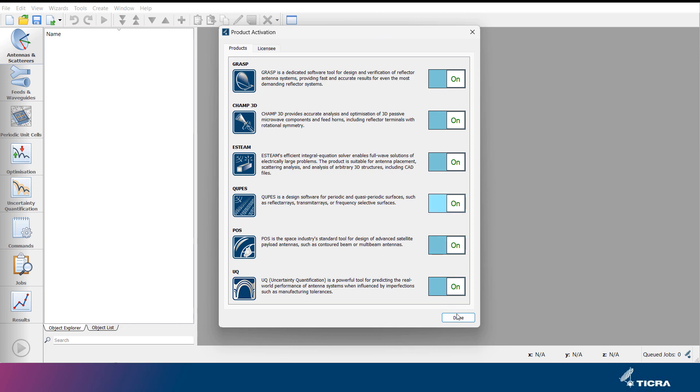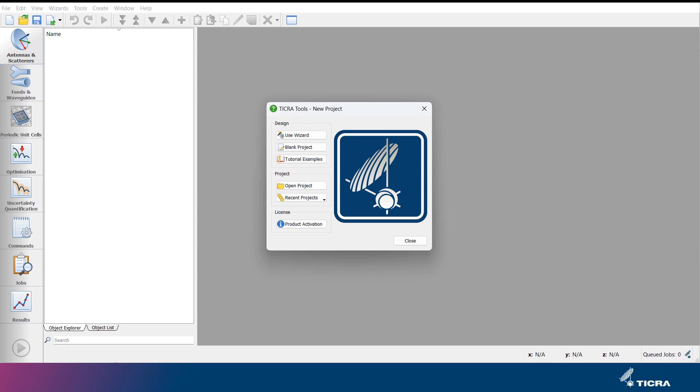Newly acquired products must be activated in the activation menu before the products are used in TICRA Tools.